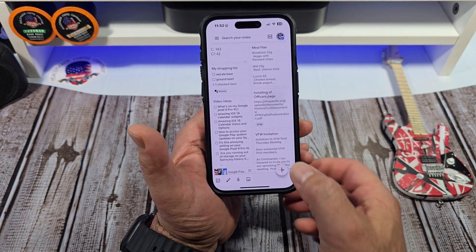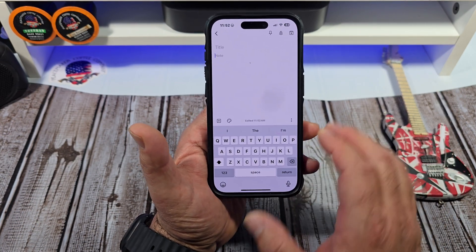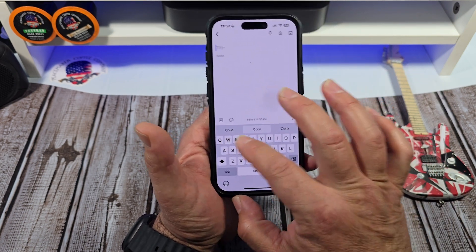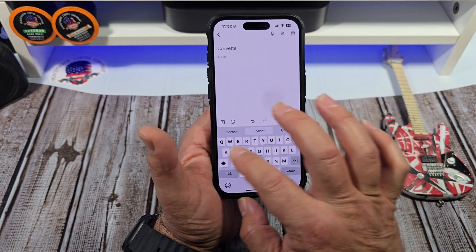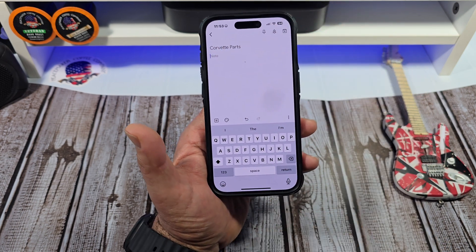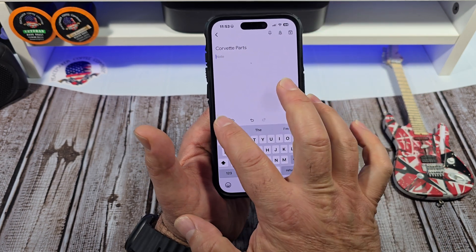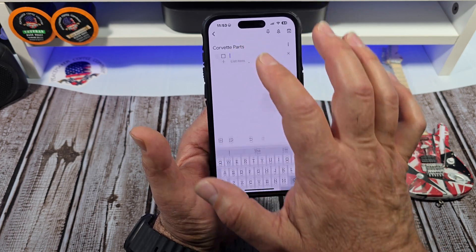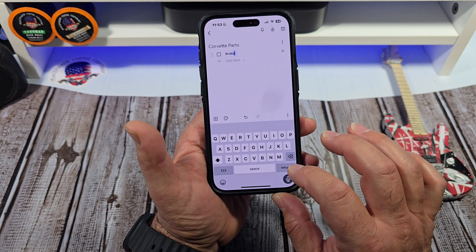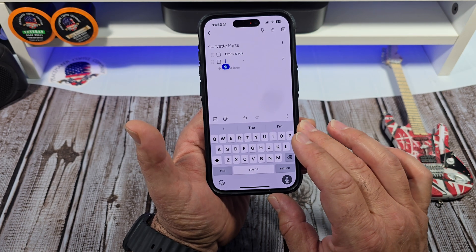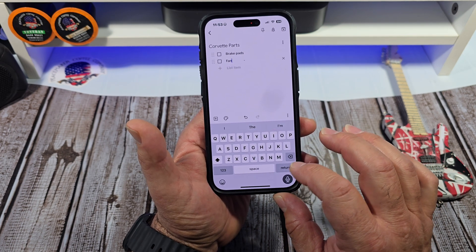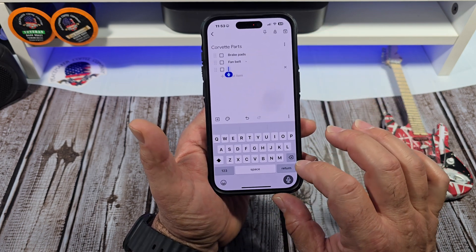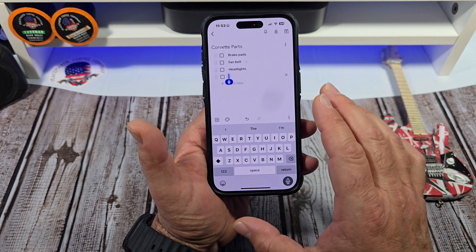Now what we're going to do, we're going to hit that plus button. This is basically going to be a Corvette parts list. Then you come over here — you can see that little plus button right there — tap on it like that, and we're going to do the checkboxes. So we're going to put brake pads, fan belt, headlights.